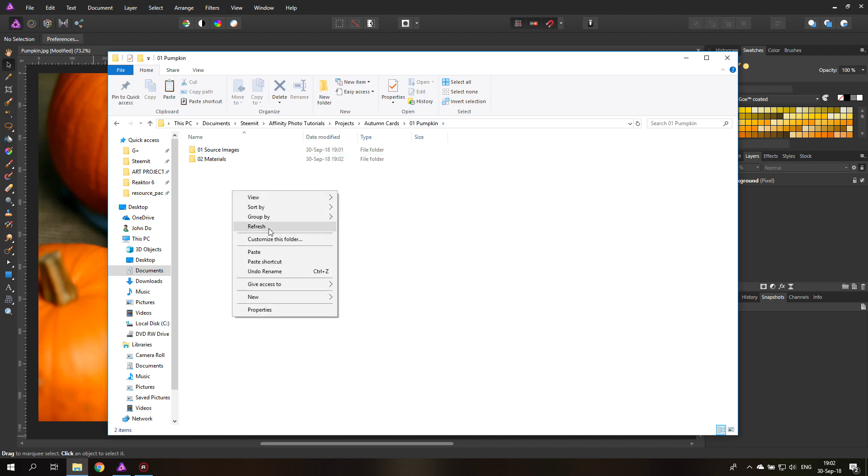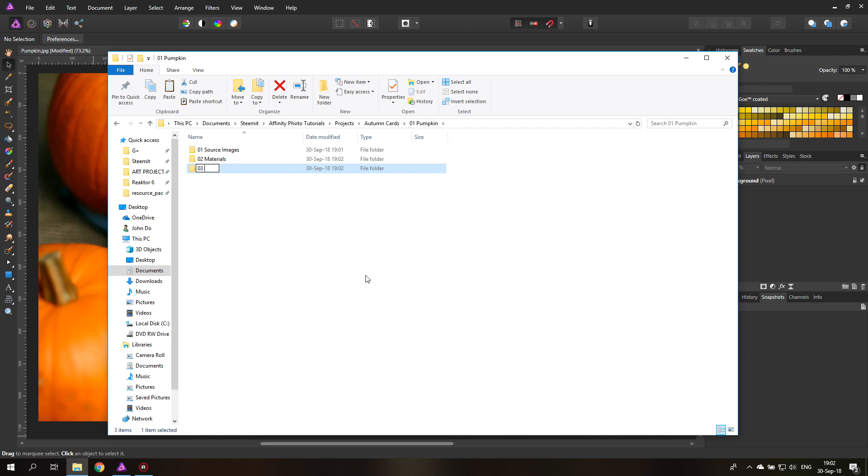And another thing that I often do is having another folder for formats. And formats means if you create your file for different kind of platforms, different kind of users, for example, you can save them in there. For example, for YouTube, for Instagram, for Facebook, for print, for screen. They all have different kind of sizes, dimensions, requirements, stuff like that. And you can save it in there and easily find your different formats. So this is the structure that I use. You can use a different kind of file structure if you want.